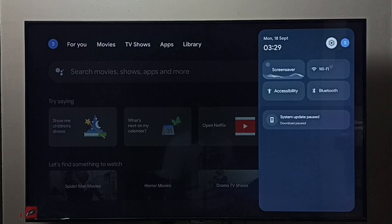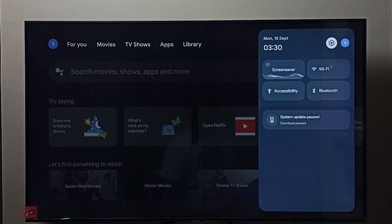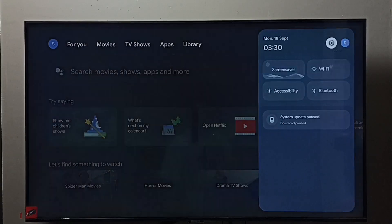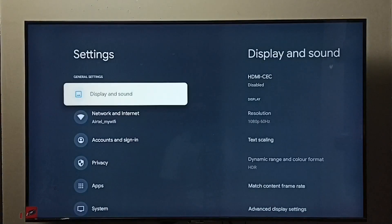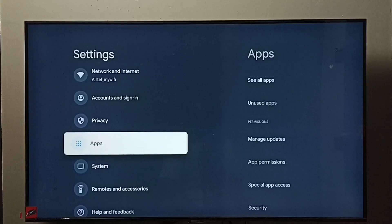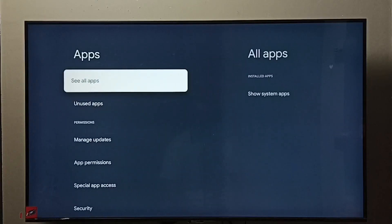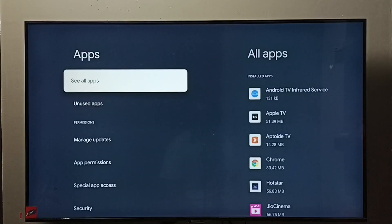Go to settings, select the settings icon, go to apps, select see all apps.